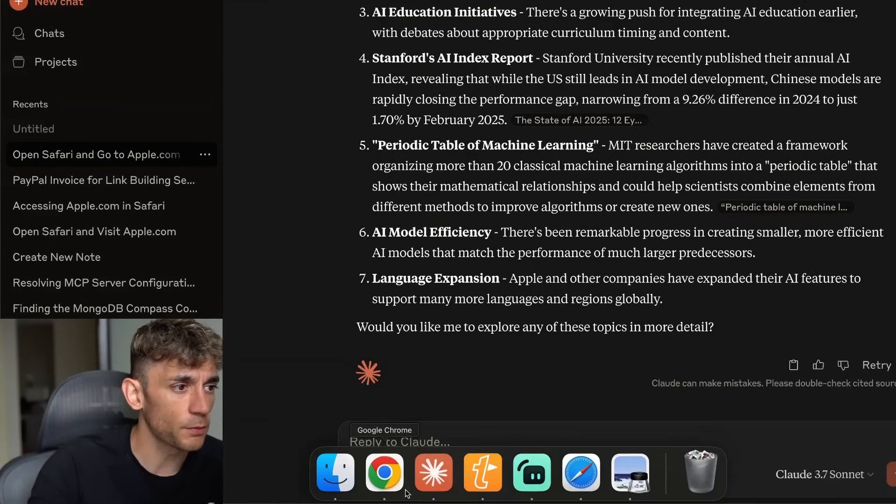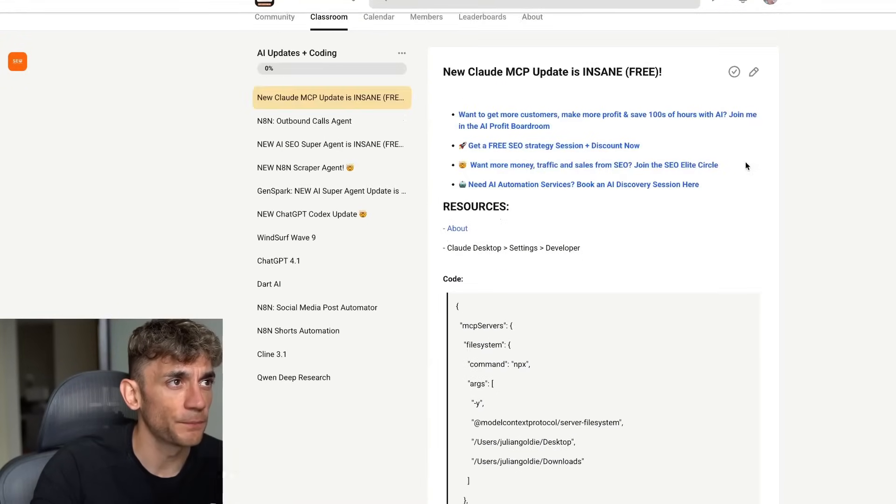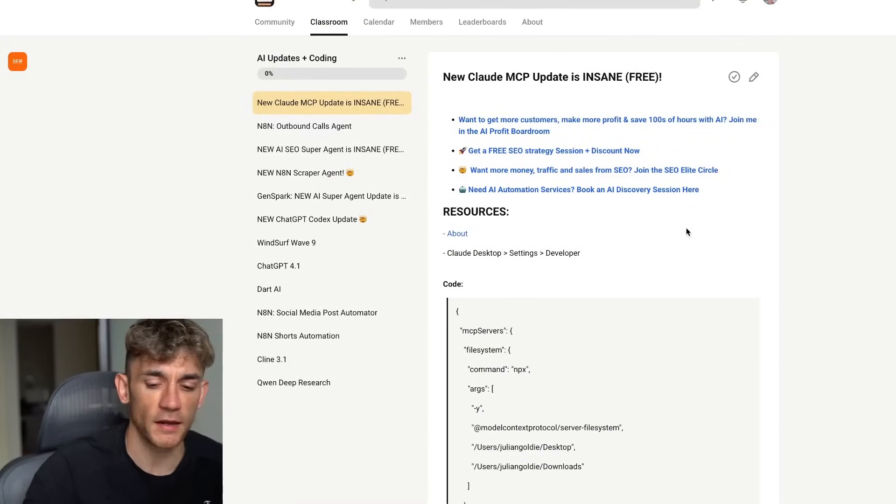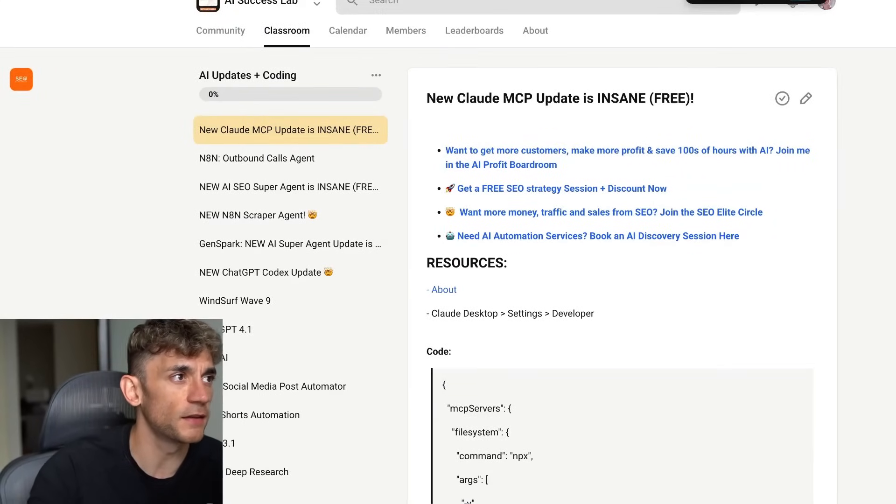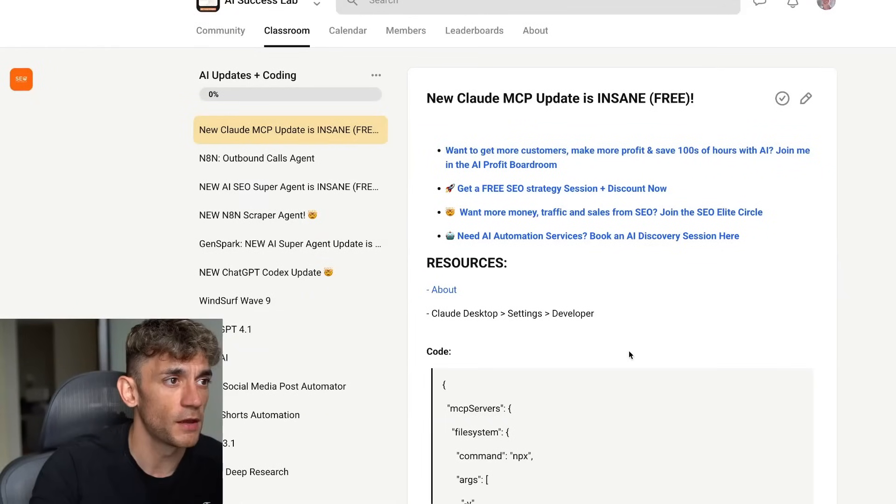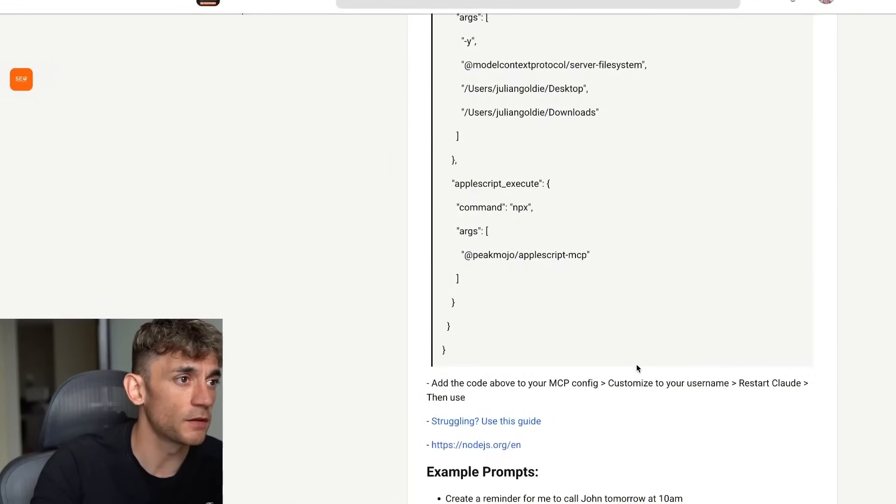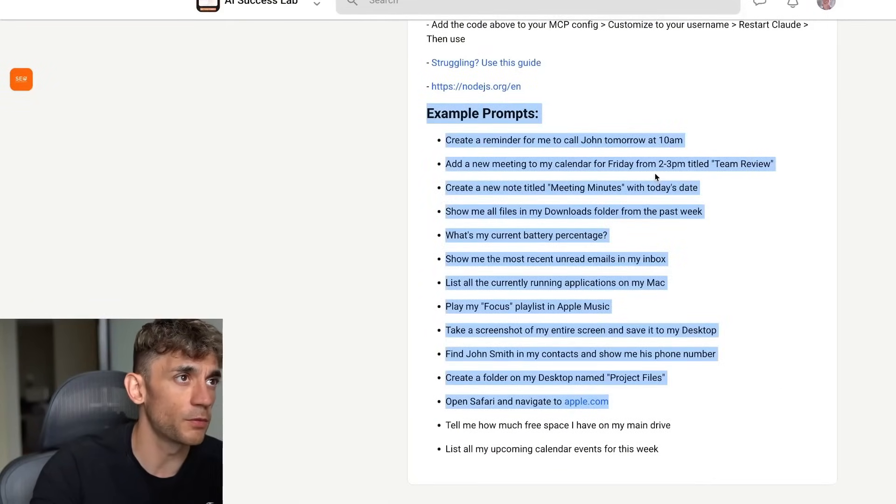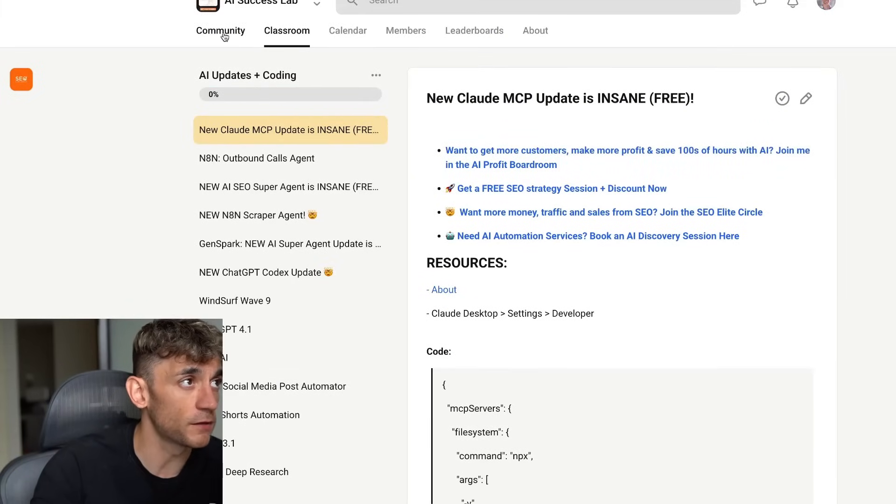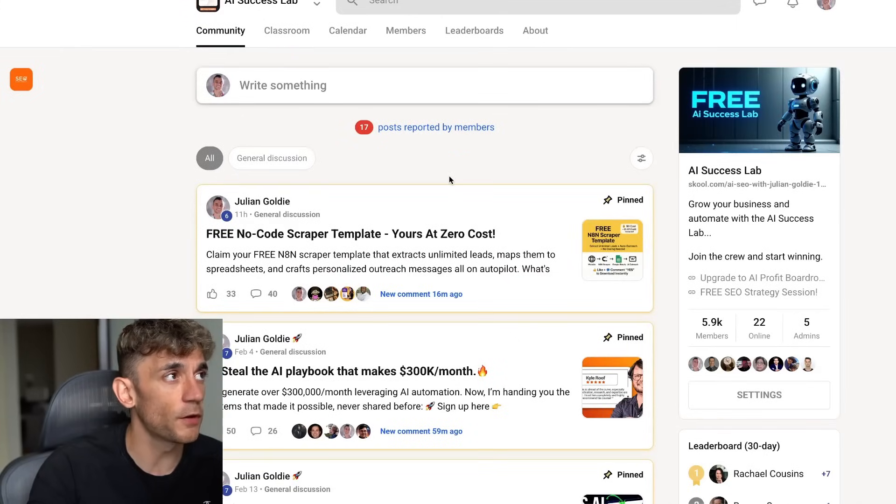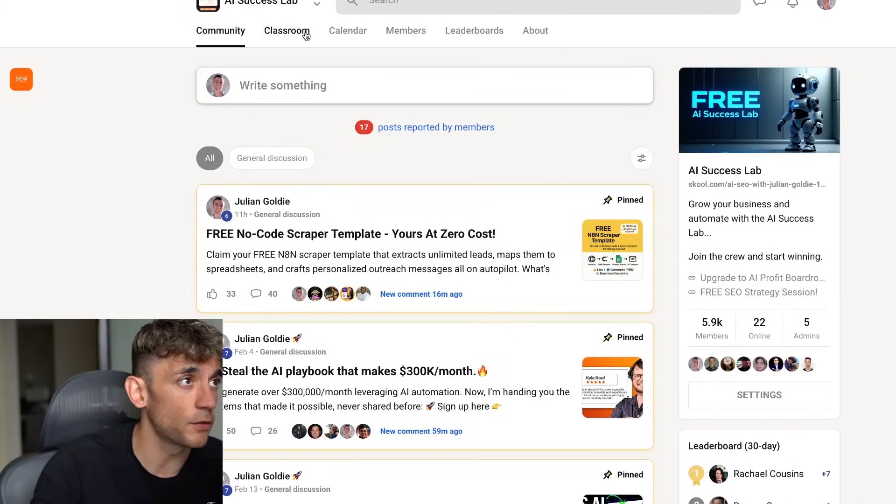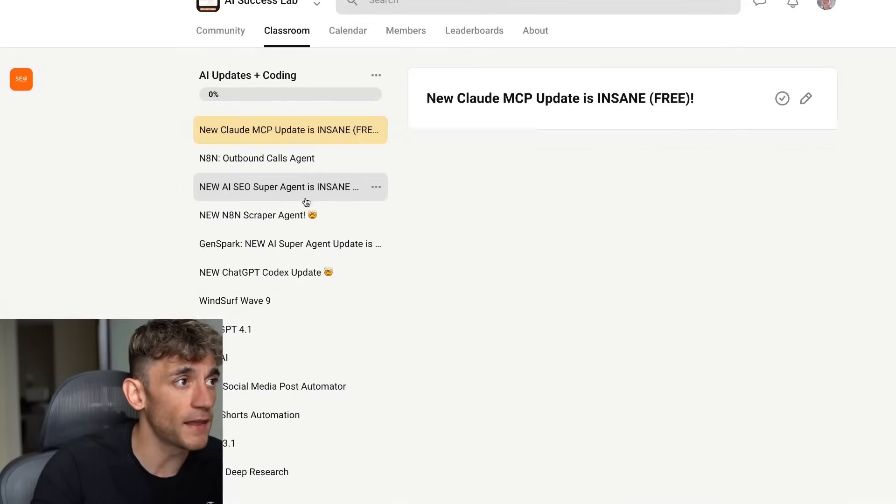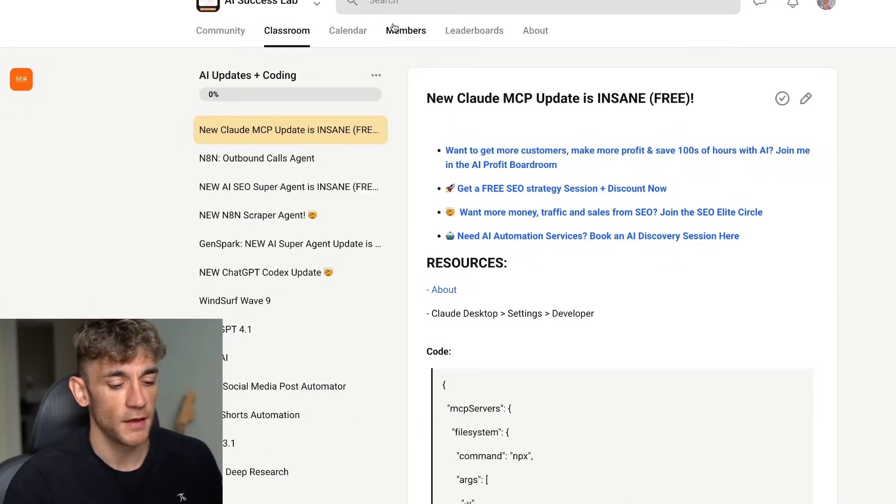Thanks so much for watching. If you want to get all of the example instructions, the setup process, feel free to get that inside the AI Success Lab. Link in the comments description is free to get access to. You can see some example prompts, plus all the notes, plus the code to copy and paste and the setup instructions. Also inside here comes with a community of 5,900 members and also my latest SAPs and templates.